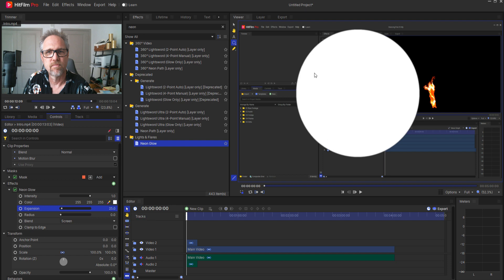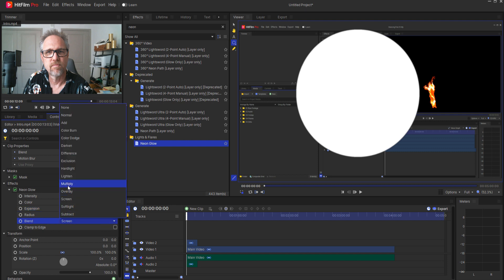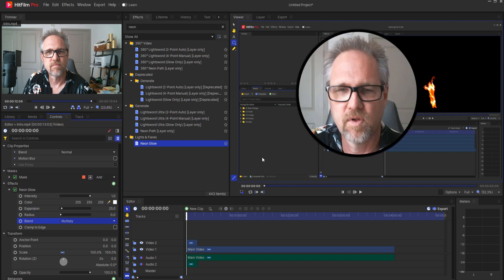Now all I want to do is change this from a blend mode of screen to a blend mode of multiply and what that does is it creates a black ring around my footage.